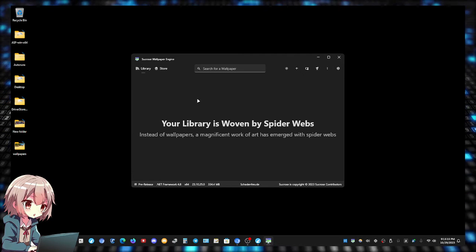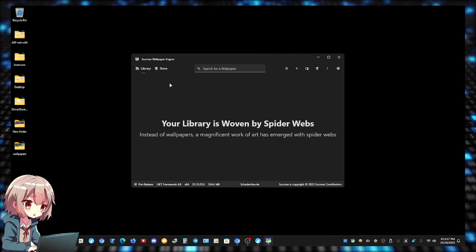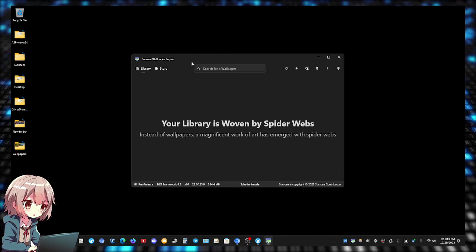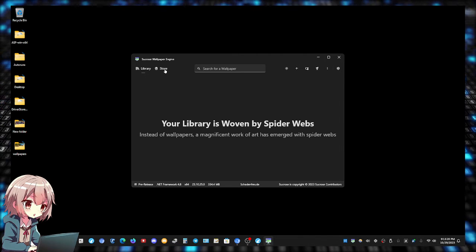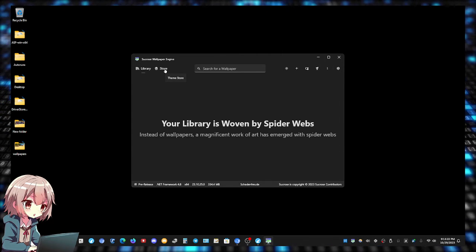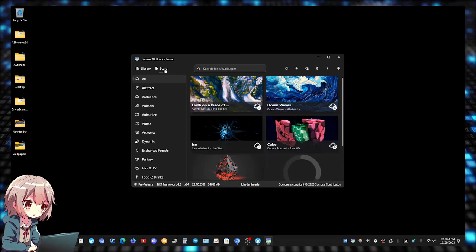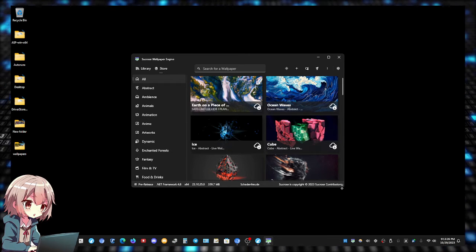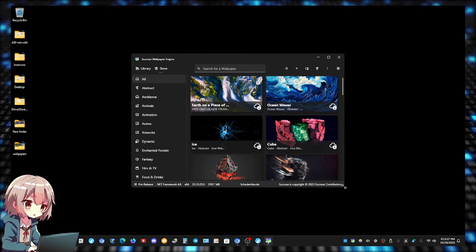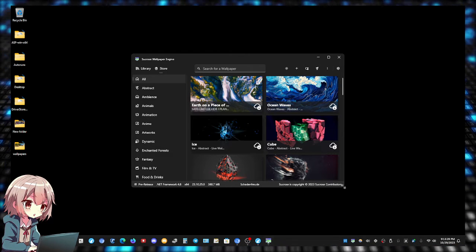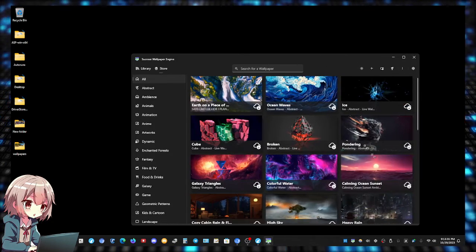We're gonna leave that for default right now. So we're back here. Let's get some wallpapers. Click on the store right here.